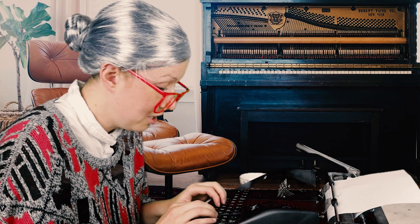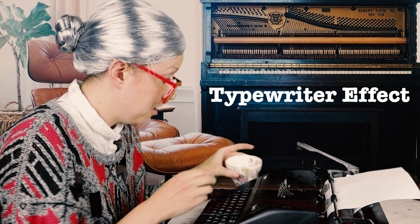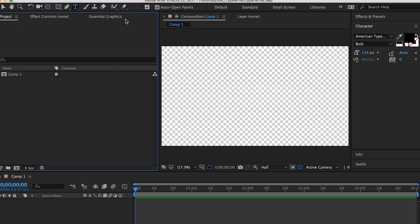My granddaughter, Premier Gal, you may know her, has informed me that you guys would like to learn the typewriter effect. So naturally, she hired me to do this tutorial for you. As you see, I have the typewriter here, and I'm going to show you how to make the typewriter effect inside of Premiere Pro. So let's get started.